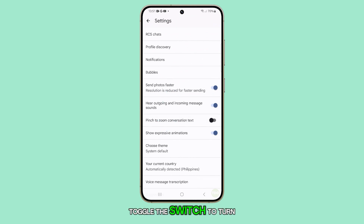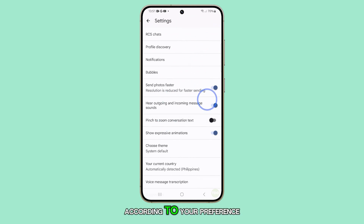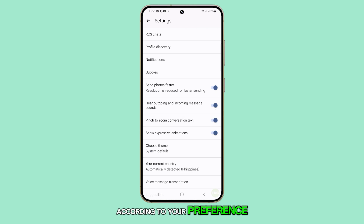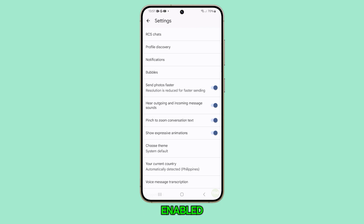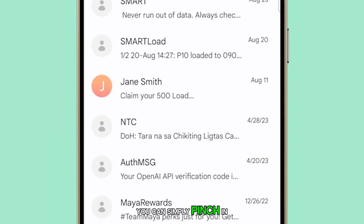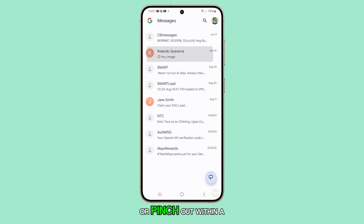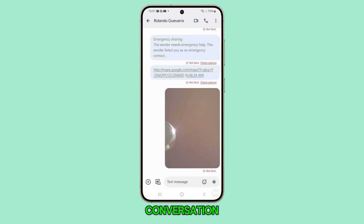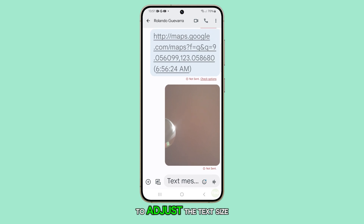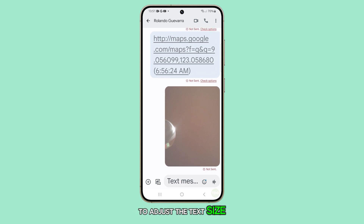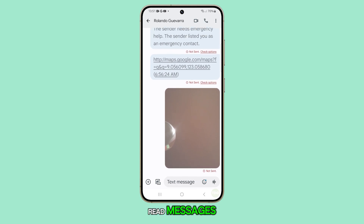Toggle the switch to turn this feature on or off according to your preference. Now, when this feature is enabled, you can simply pinch in or pinch out within a conversation to adjust the text size. This makes it easier to read Messages.